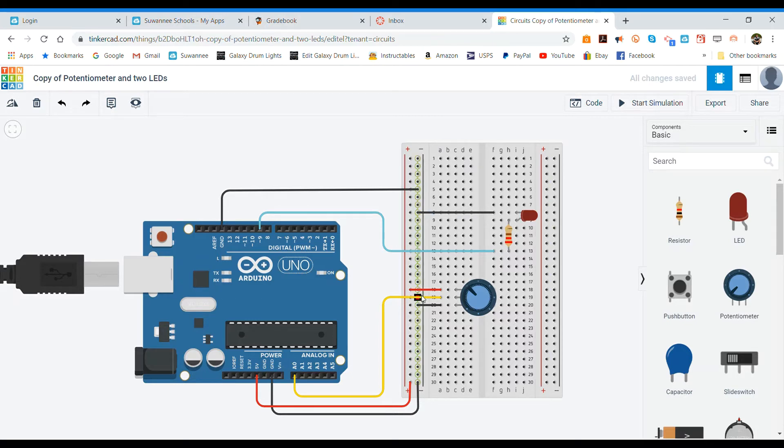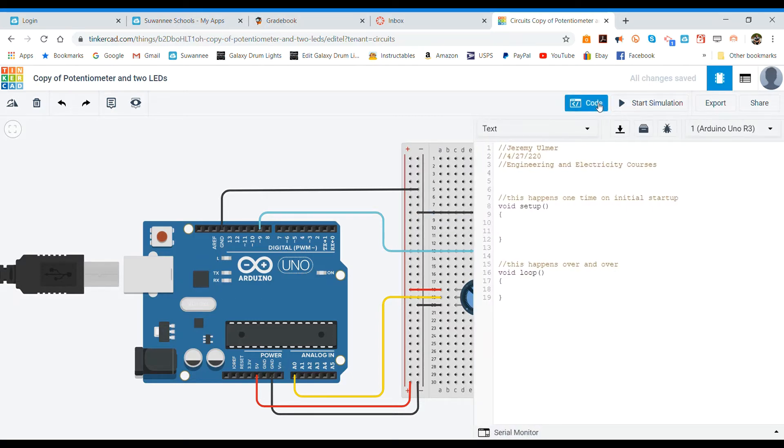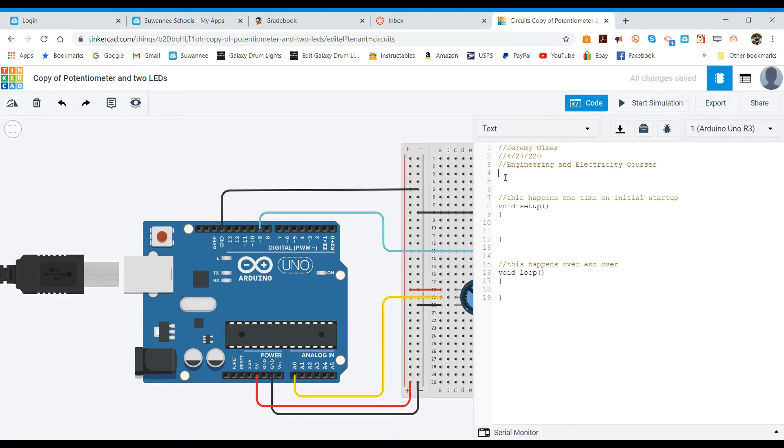So set up your circuit like we've got it here and then open up your code and let's just go through what we got to do to make this happen. The first thing we need to do is set up our pins that we're going to use. So we're going to define our pins.